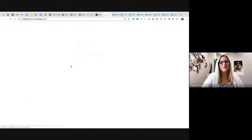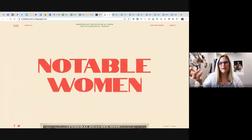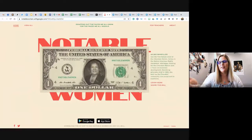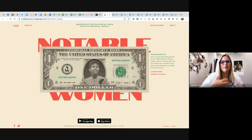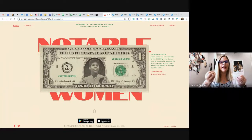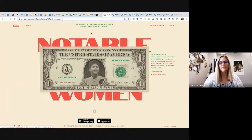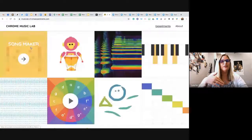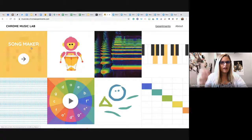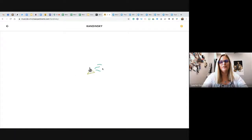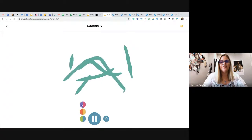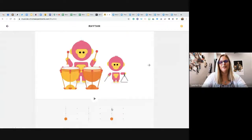The Notable Women experiment puts famous women on dollar bills so you learn more about them. I've got Willa Cather — I can learn more, share the bill, and it gives great information about all these notable women. There's also the Chrome Music Lab experiment where you can explore art and music by Kandinsky — as I draw it plays music, I can change colors to change sounds, and build music that way. Students love the song music maker where you do drums.